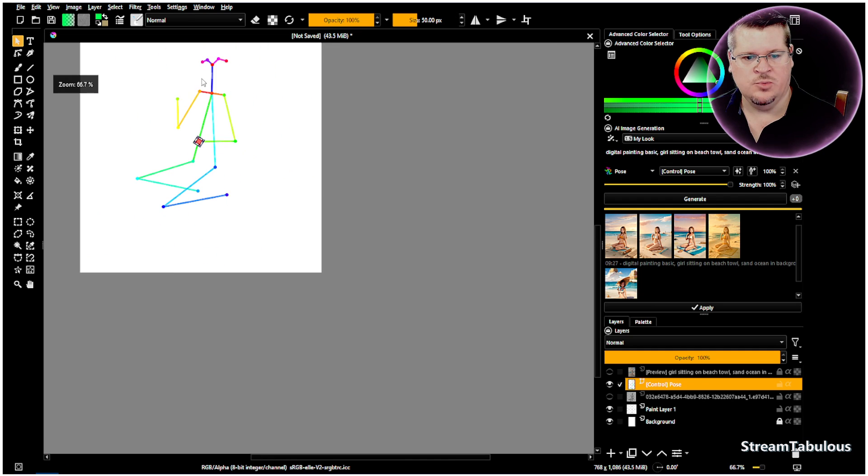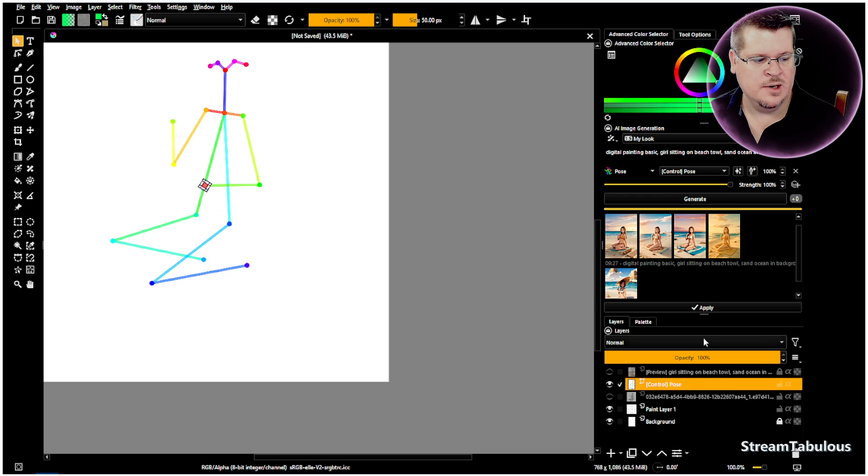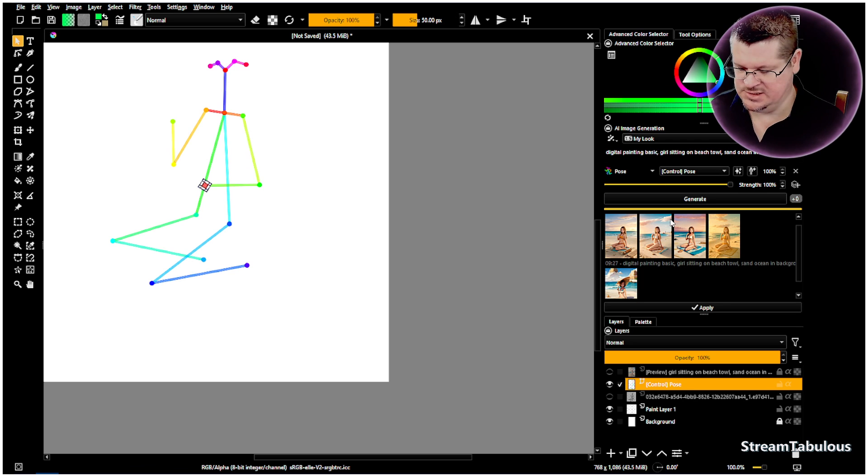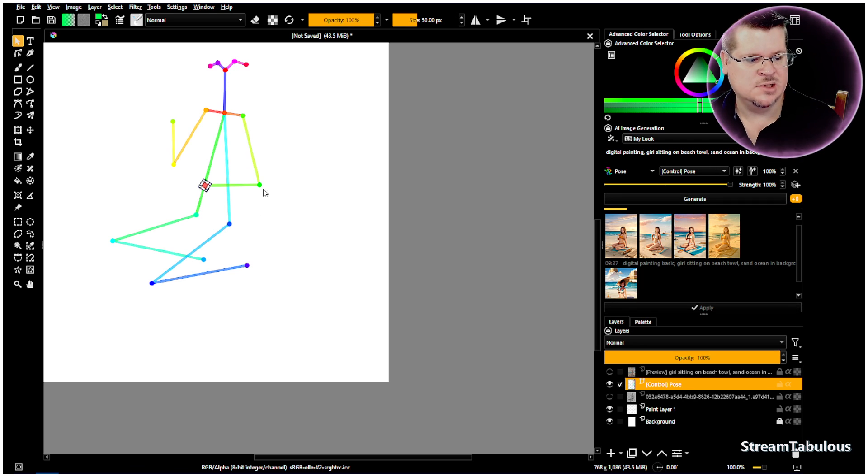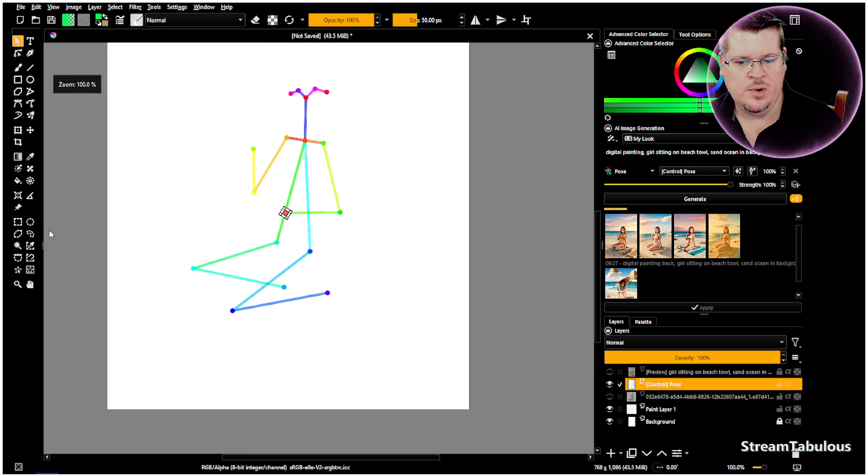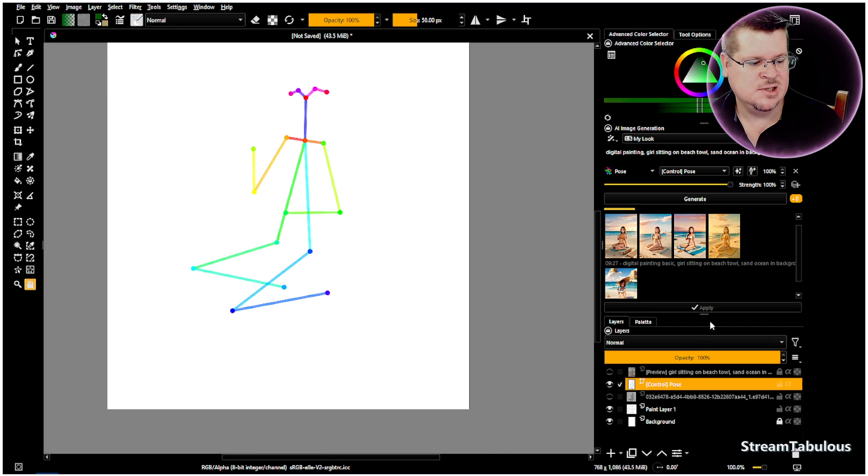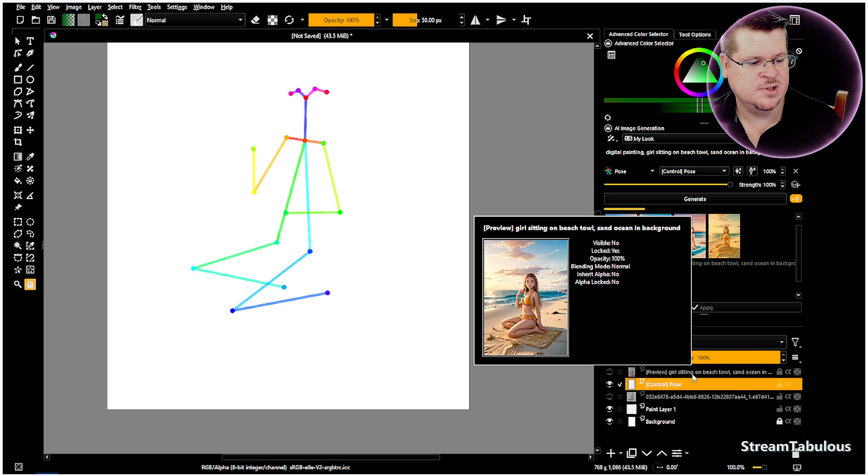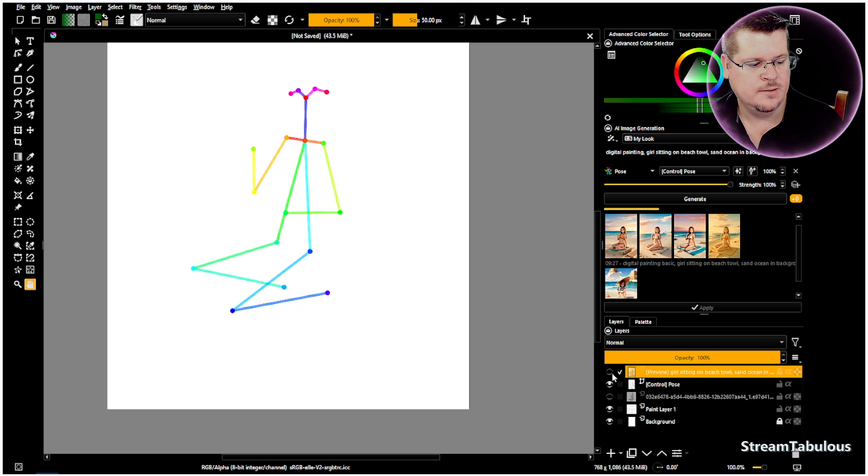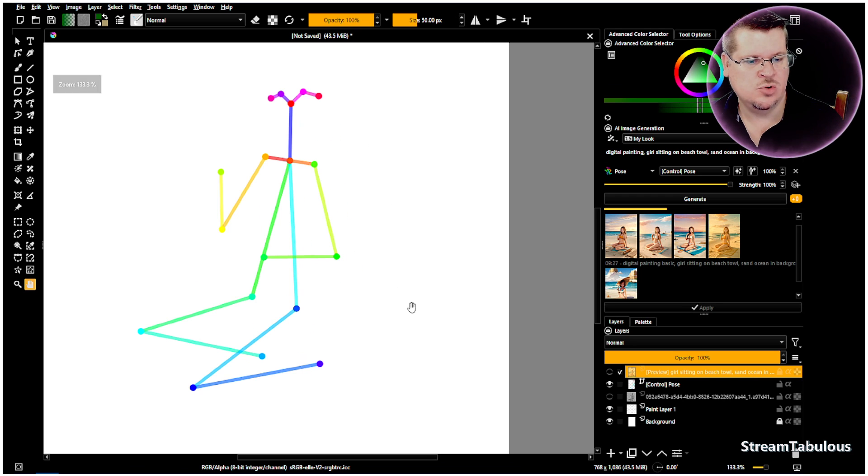Once we generate another image—and I'm going to remove that word 'basic,' maybe that's causing the artifacts—when we generate it, we'll get a different position because it is using our pose that we have here, and we'll see the final result.